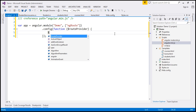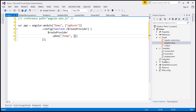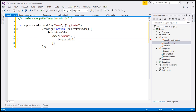Now, routeProvider has a .when function. So when the URL is slash home, we want to inject home.html into our layout view, which is index.html. The templateURL is going to point to the templates folder — templates slash home.html — since all the partial templates are present in that templates folder.